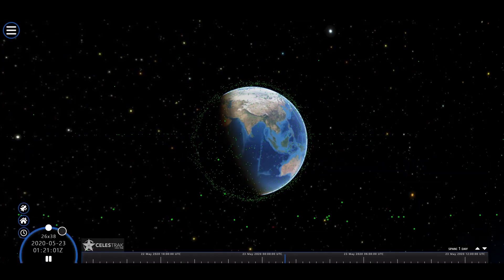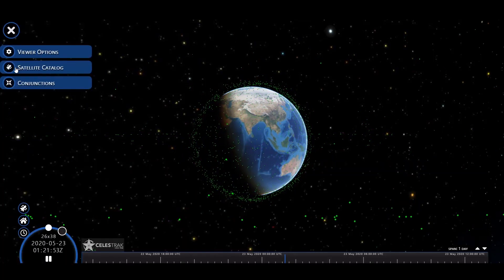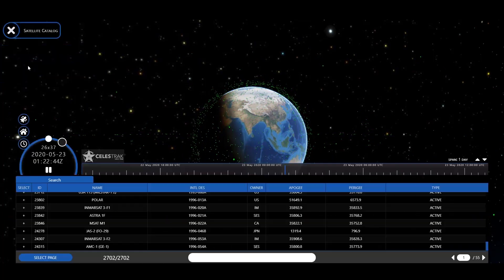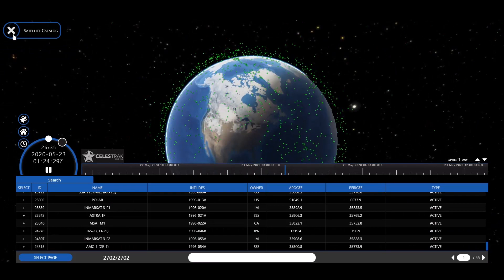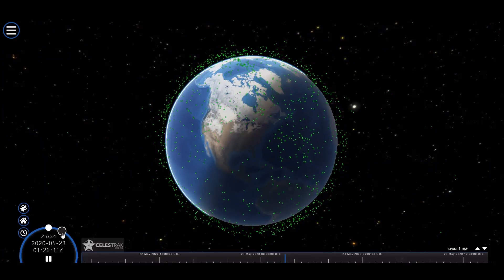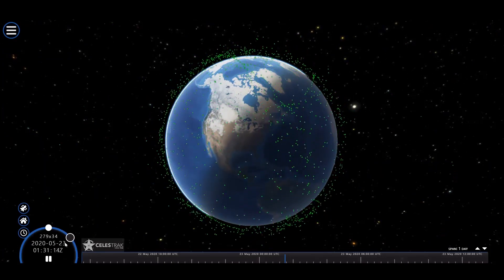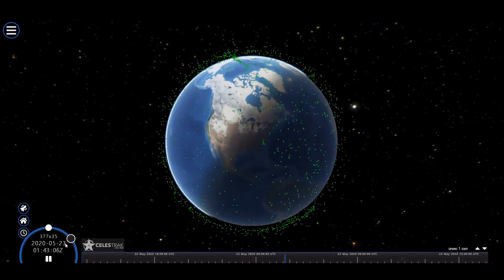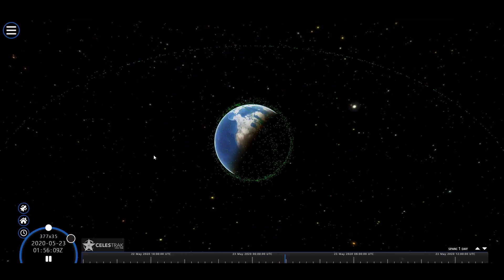Now shown is the real-time visualization of most of the active satellites in space. Each green dot that you see here represents an active satellite of some country in orbit around the earth.